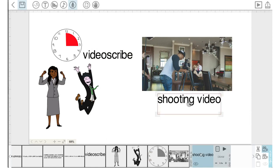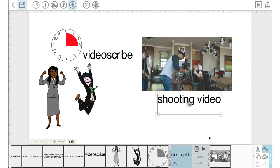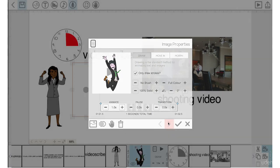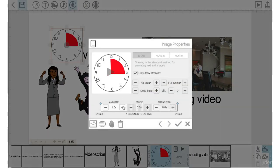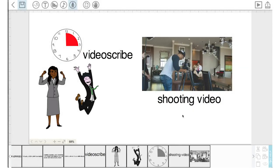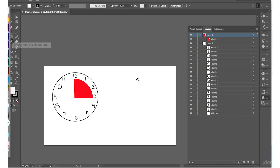I want this text to be before the drawing, so I'm going to slow down some of these animations — this one will be one, the next one animation time one, and this animation time to one. This scene would feel more complete if I brought in a second clock showing the entire circle in red, to indicate that using VideoScribe takes only a quarter of the time it does to shoot real live actors. So let's go back into Illustrator.